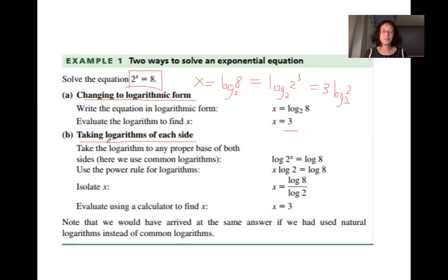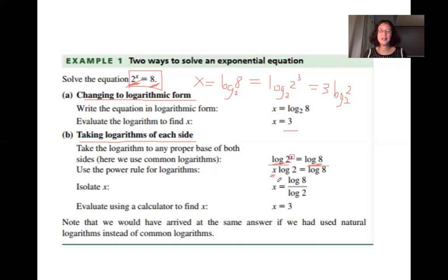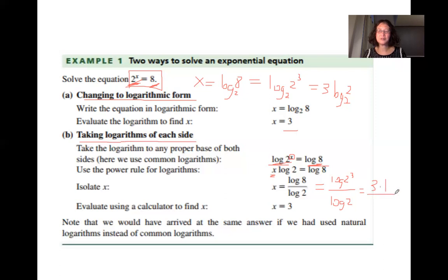The second method is to take logarithms of each side. Take log of the left-hand side and log of the right-hand side. Apply the power rule — x moves in front of log. Divide both sides by log 2. Since log 8 equals log(2³) equals 3 log 2, dividing by log 2 gives x equals 3.